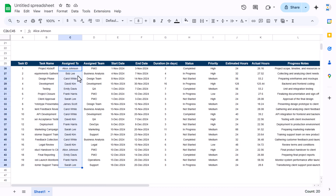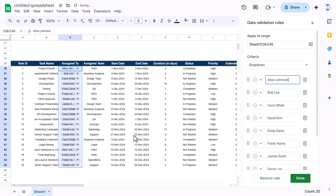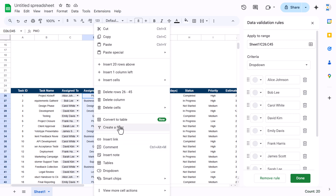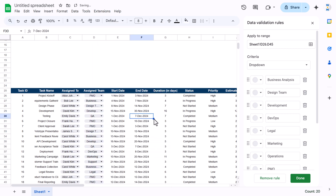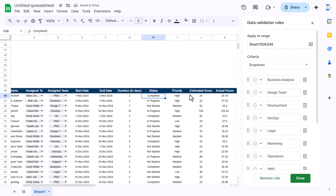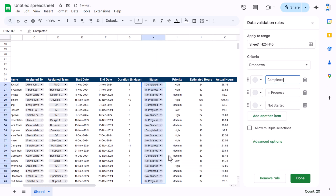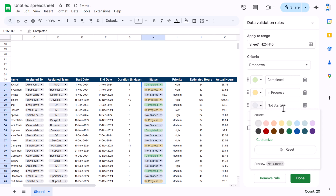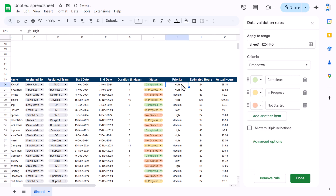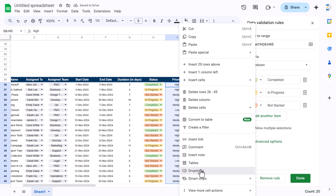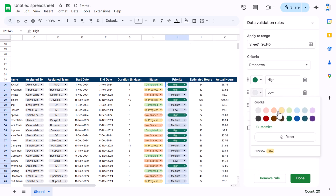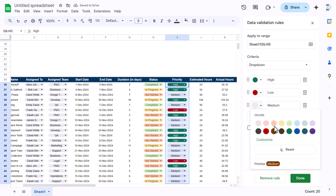Similarly, select the assigned-to column, right-click, and make it a drop-down. Do the same for the team column. Then create a drop-down for the status column. You can change colors — for Completed take green, for In Progress take yellow, and for Not Started take another color. For priority, make it a drop-down: high gets green, low gets red, and medium gets yellow.